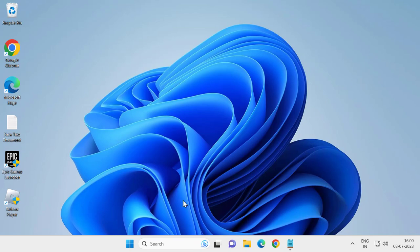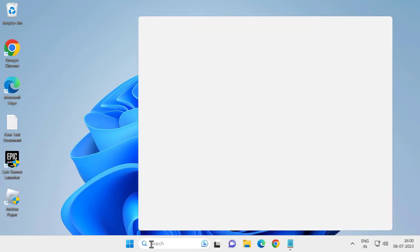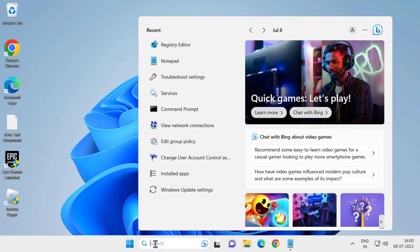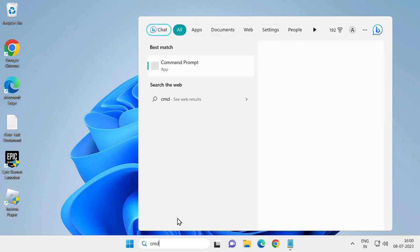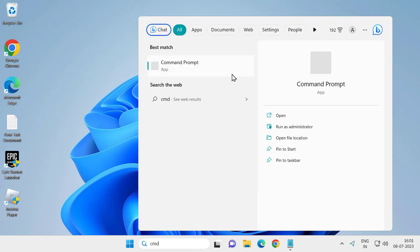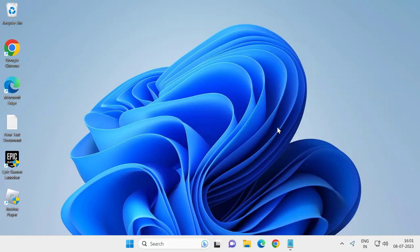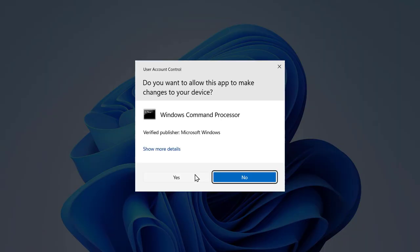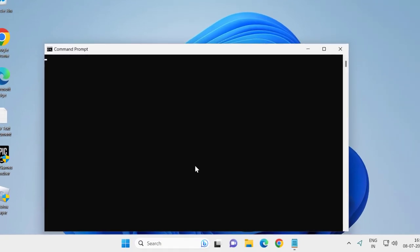Go to the Search menu and type CMD to open Command Prompt. Click Run as Administrator and click Yes.